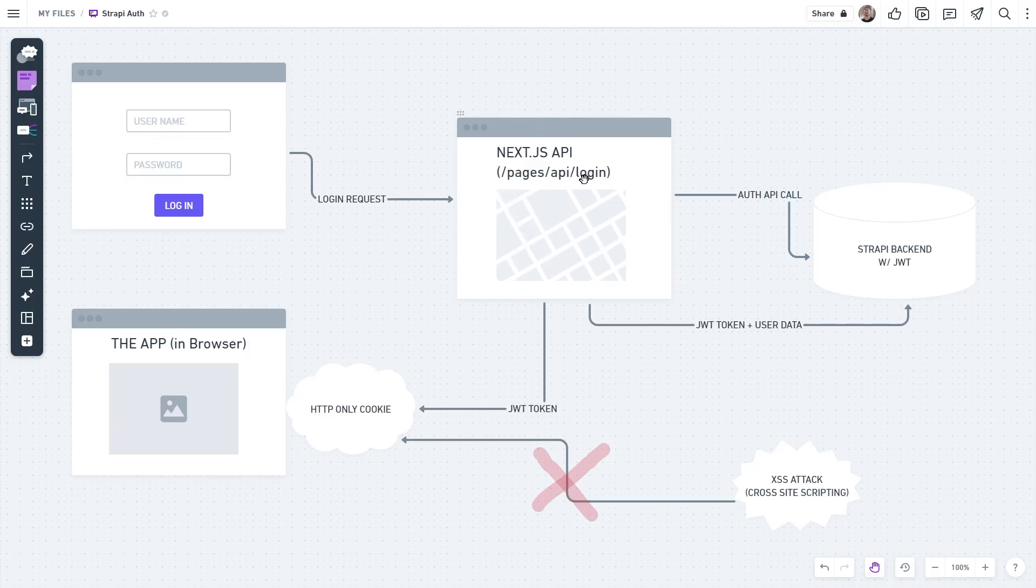This could be possible if we actually change the Strapi server's own configuration. But instead of doing that, which can get really complicated, I didn't want to mess with Strapi's own configuration. So I took matters into my own hands and created my own login API route.